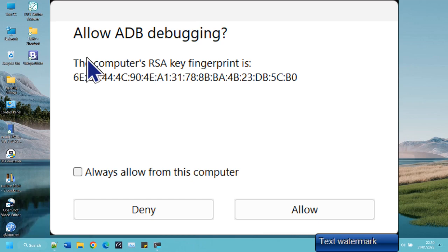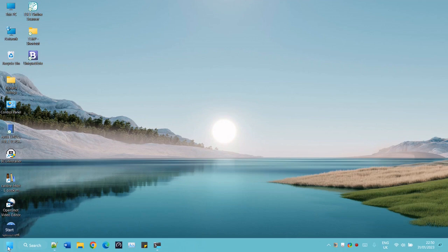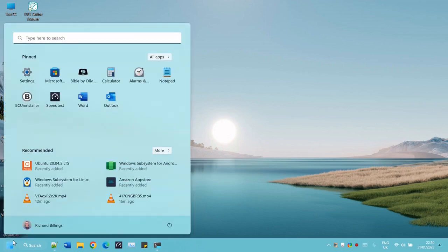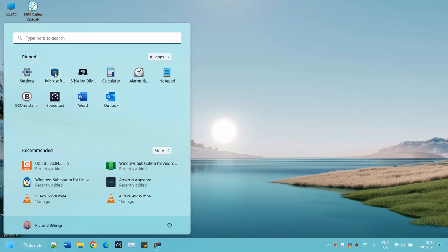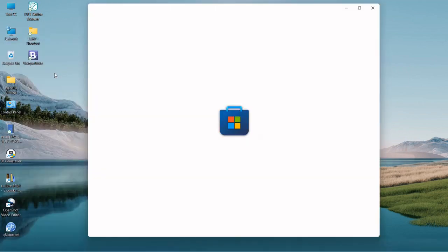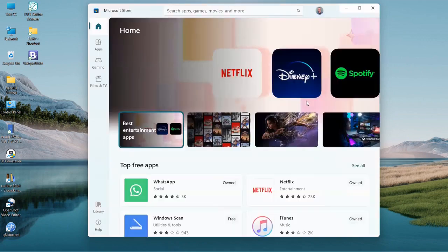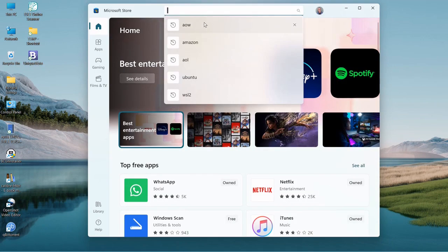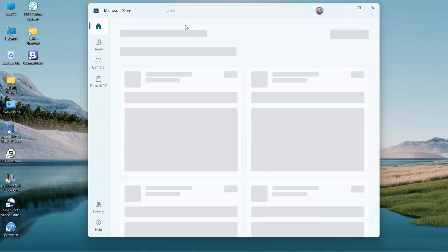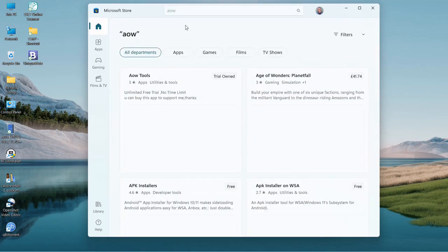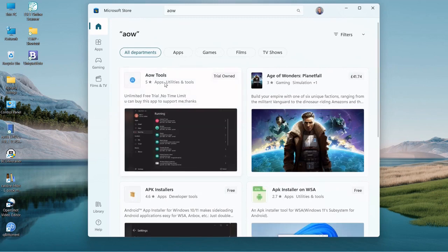So that's all up and running. Now we're connected and we're ready to go and get some files into Android. We head to Microsoft Store and we're looking for an app called AOW Tools.